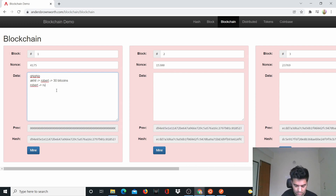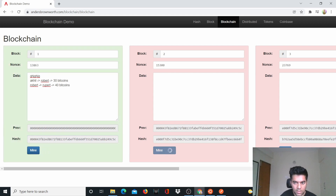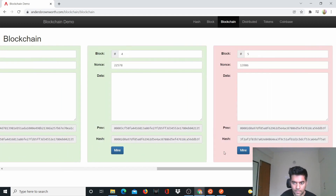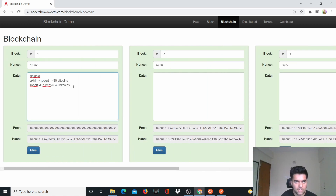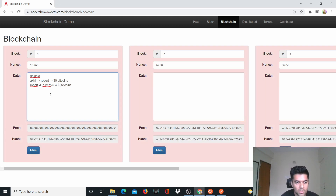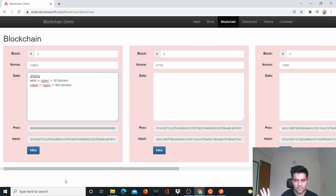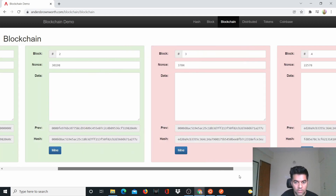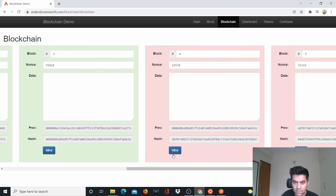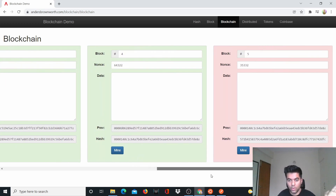Let's say Akhil gave Robert 30 bitcoins, and Robert gave Rupert 40 bitcoins — that's what the blockchain looks like. Now if I'm a hacker — say I'm Rupert — and I come in and say I got 400 bitcoins from Robert, suddenly the entire blockchain goes dead. The whole blockchain says this information does not make sense. The hacker now needs to mine every single block, because of the avalanche effect — change one small thing and the whole hash changes.